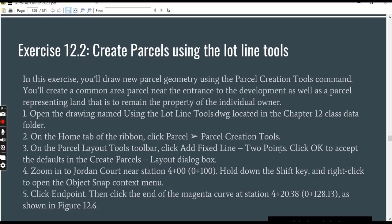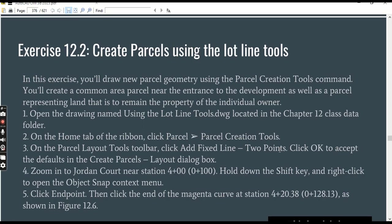Let's have a look at our exercise number two. In this exercise, we are going to draw new parcel geometry using the Parcel Creation Tools command. We will also create a common area parcel near the entrance.